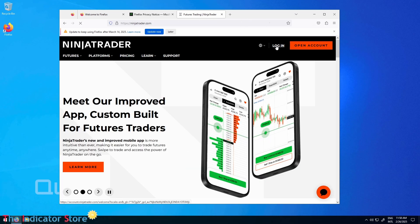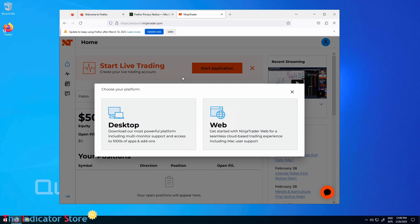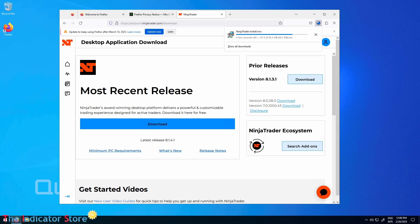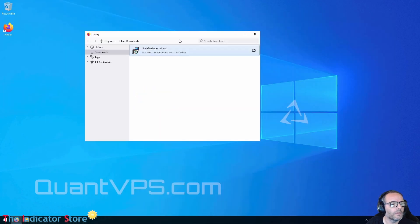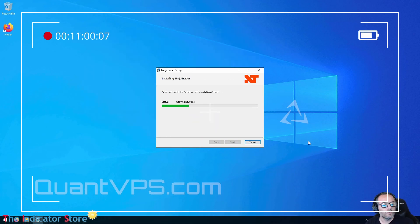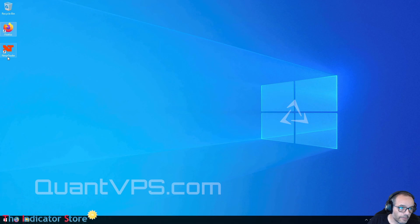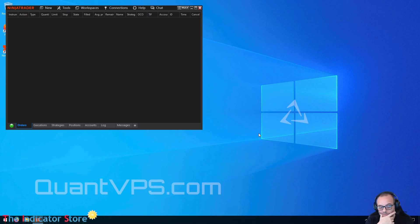We go to ninjatrader.com and log in using the same login I used on Amazon. We select the desktop version and download the software. The installer goes to the download folder. We close the explorer, run the install, finish, and now we can start NinjaTrader for the first time in simulation mode. We get the default initial workspace.